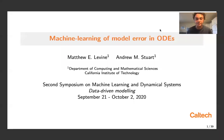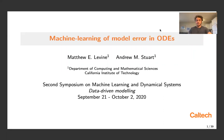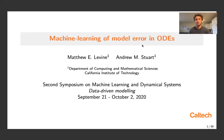Hi everyone, I should be recording now — I see the flashing red dot. Thank you for coming to my virtual YouTube talk. My name is Matt Levine, I'm a graduate student at Caltech with Andrew Stewart, and today I'm going to tell you a little bit about our work on machine learning of model error in differential equations.